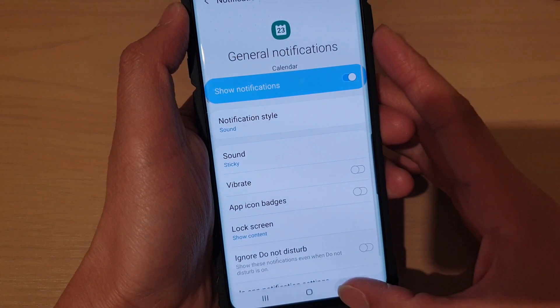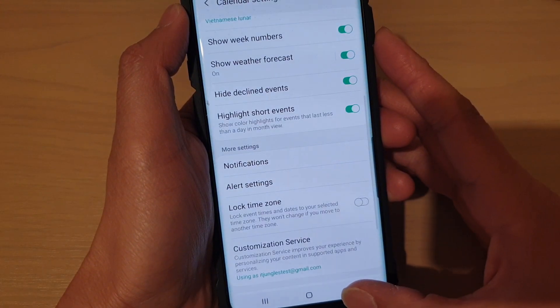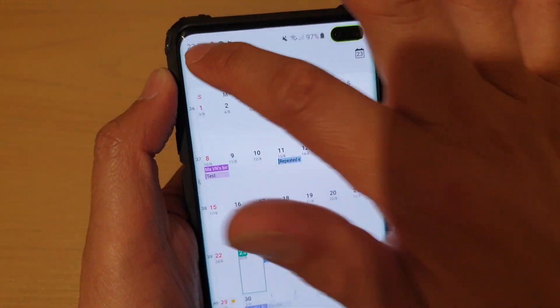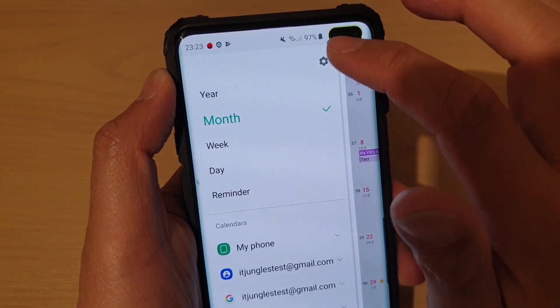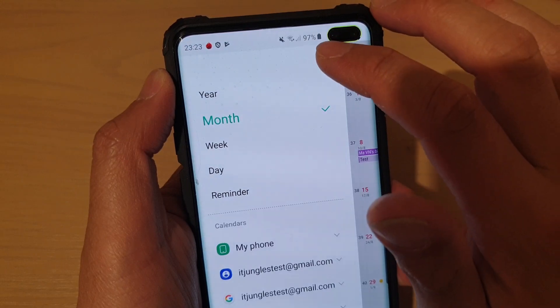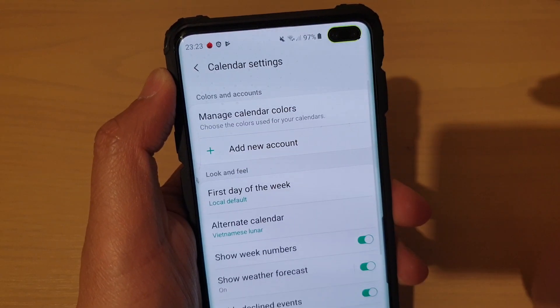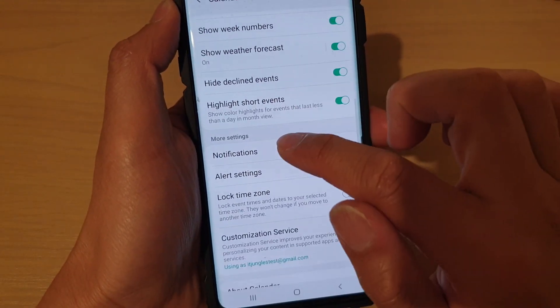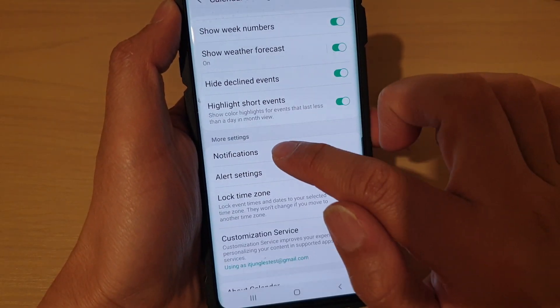In the Calendar, tap on the menu key and tap on the settings icon. Then go down and tap on Notifications.